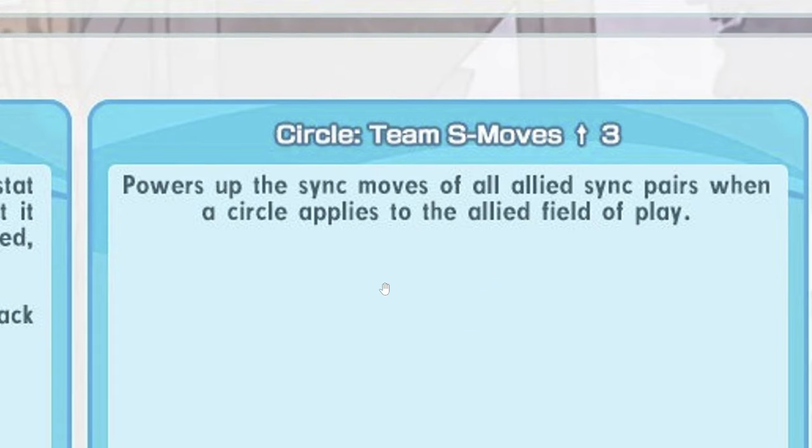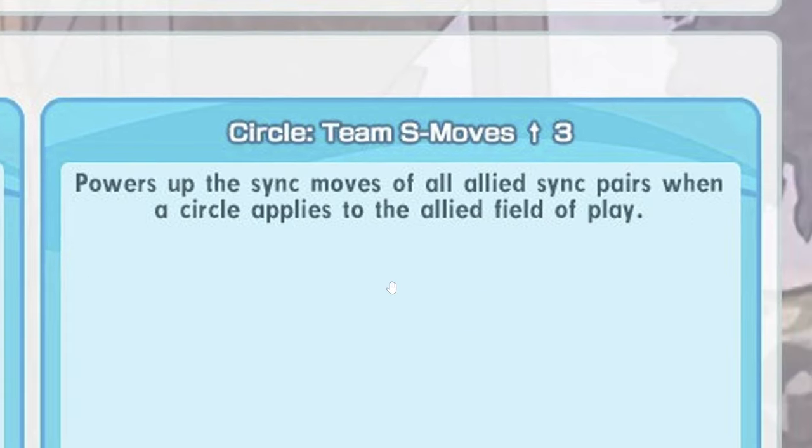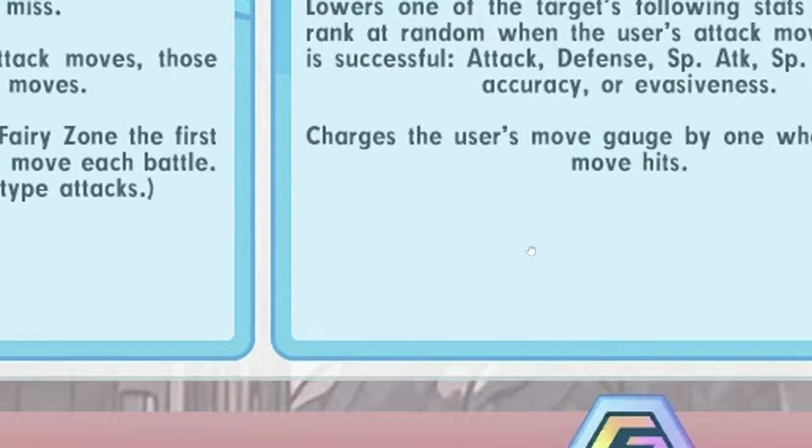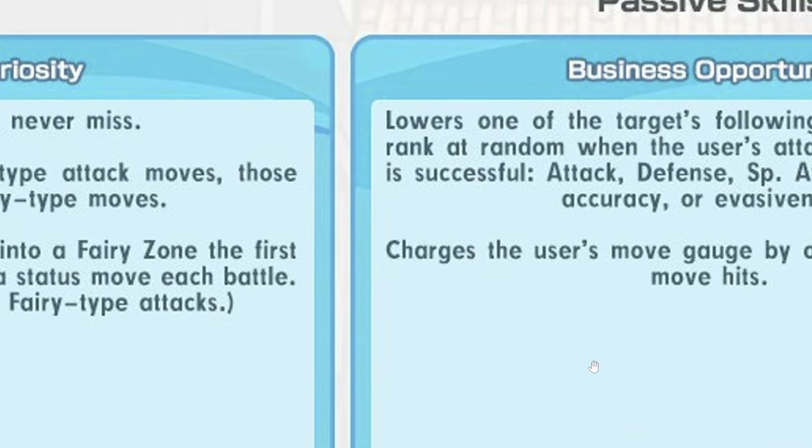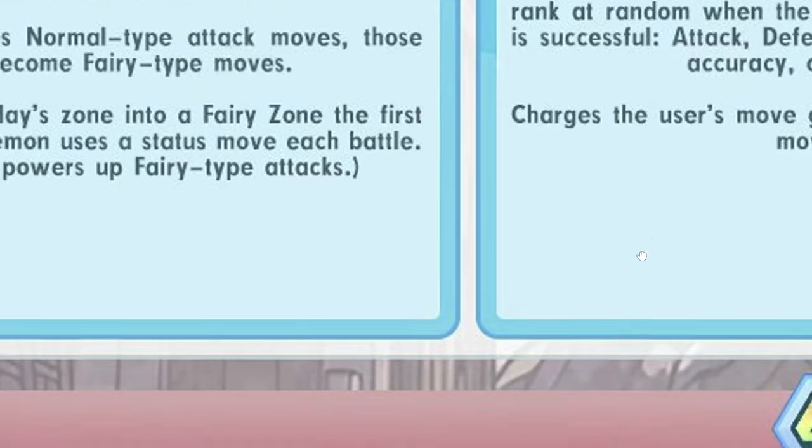You will definitely have Metronome. Circle Team S-Move up 3, powers up sync move of all allies sync pairs when there's a circle. So I assume he will probably have Xeno circle. That means he will also have fairy zone. That's actually pretty strong.